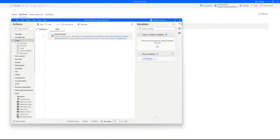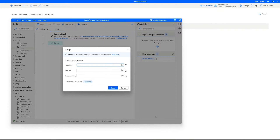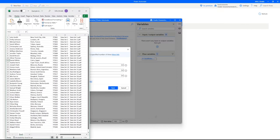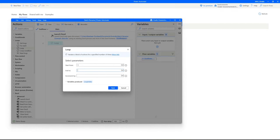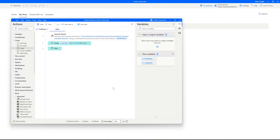The next step is the loop function. The loop function can read the rows in the Excel sheet. Drag in the loop function and start with the first row and end with the last row, which is the 40th row. Make sure to check your own data sheet for the start and end points. The increment can be set to 1 because we need all rows to be read.